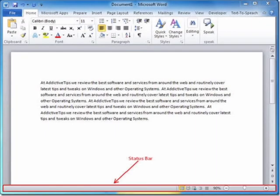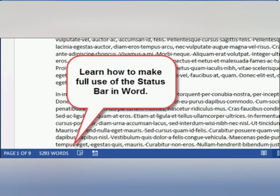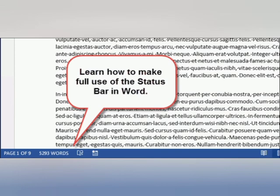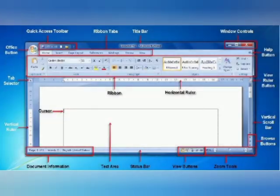The Status Bar appears at the bottom of the Word window and provides information like page number, number of pages, lines, words, etc. In the Status Bar, you will get information about your document.